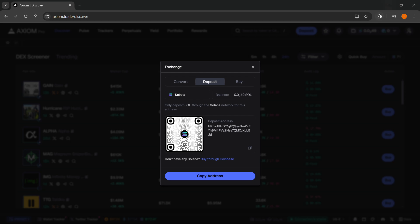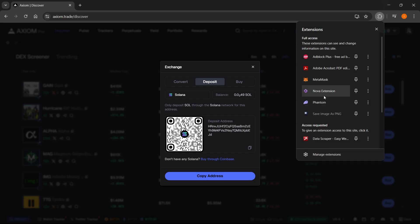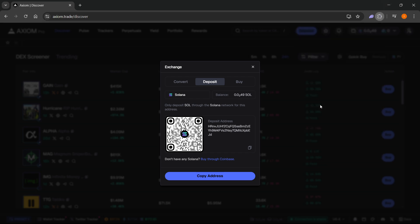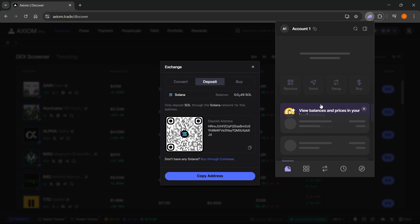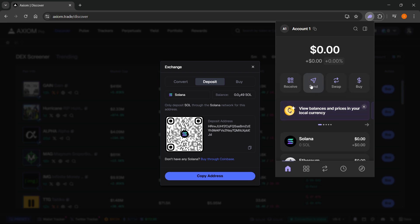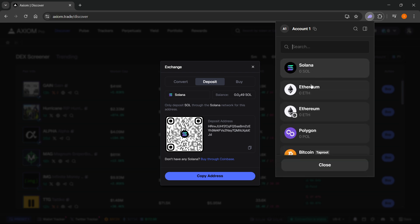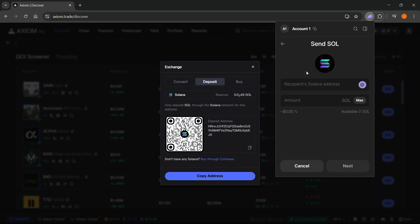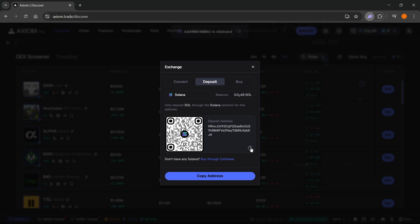What you want to do is open up your Phantom Wallet over here on the right, click on Send, and then select Solana. Then you want to paste in the recipient's Solana address. This address is actually this one over here. If you want to deposit Solana, you want to copy this address. If I just click copy,